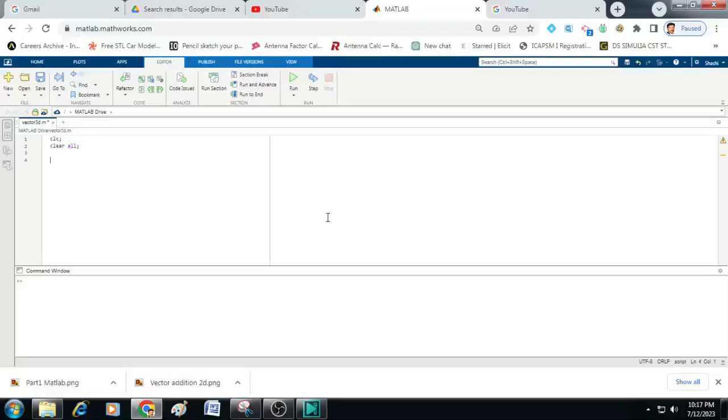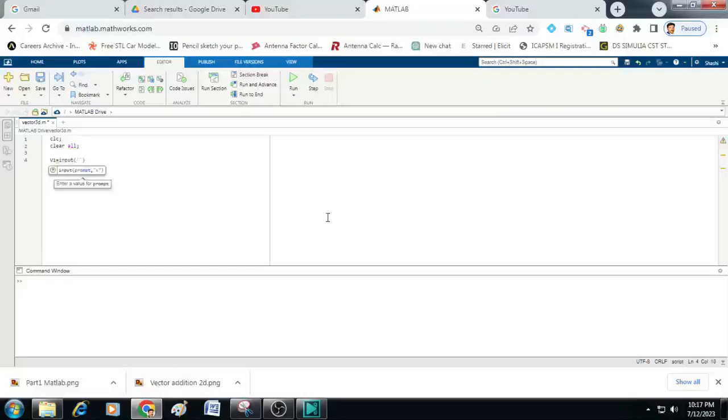Now we will write three lines of code for calling three vectors. So let me just write v1 is equal to input within the brackets and within the single quotes. You just type enter vector v1.